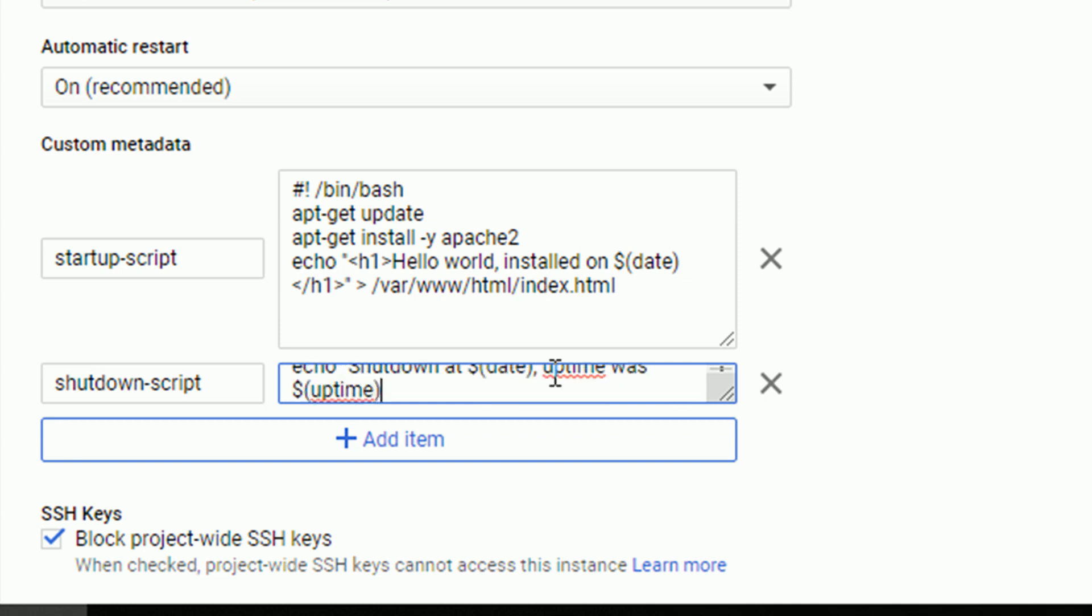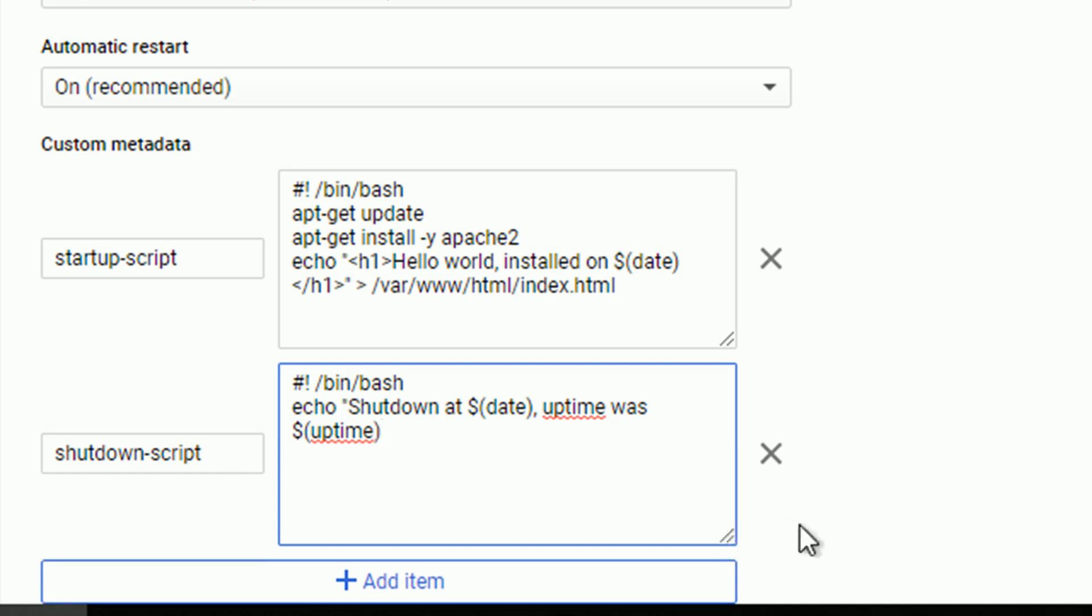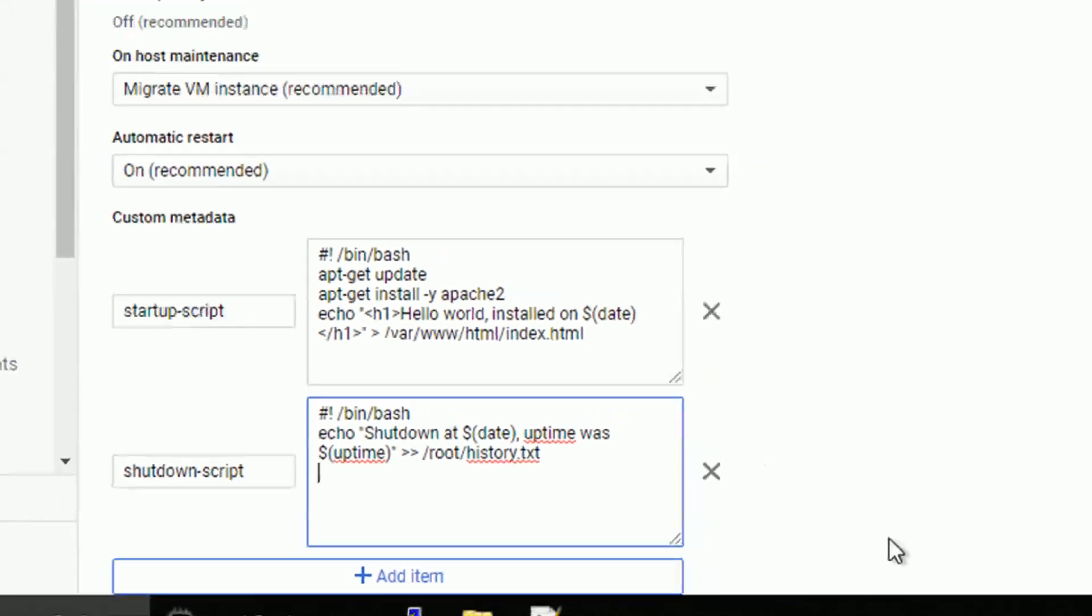And let me append this output to the text field within the root directory. This is just a simple example of the shutdown script. In the production systems, you might want to stop some application, save some results, any actions that has to be done before the machine is closed. In our case, that will do it.